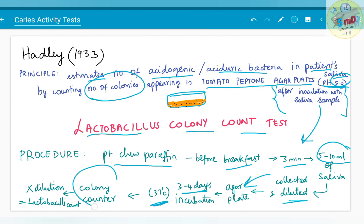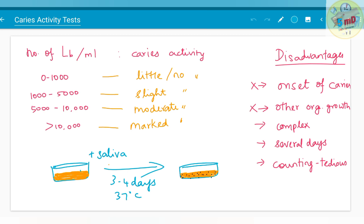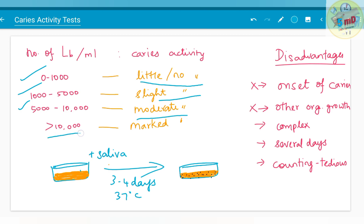You count the colonies of lactobacillus using a colony counter. Since the saliva sample has been diluted, you multiply by the dilution factor to get the lactobacillus count. A count of 0 to 1,000 lactobacilli per ml means little or no caries activity; 1,000 to 5,000 is slight caries activity; 5,000 to 10,000 is moderate caries activity; and greater than 10,000 is marked caries activity.